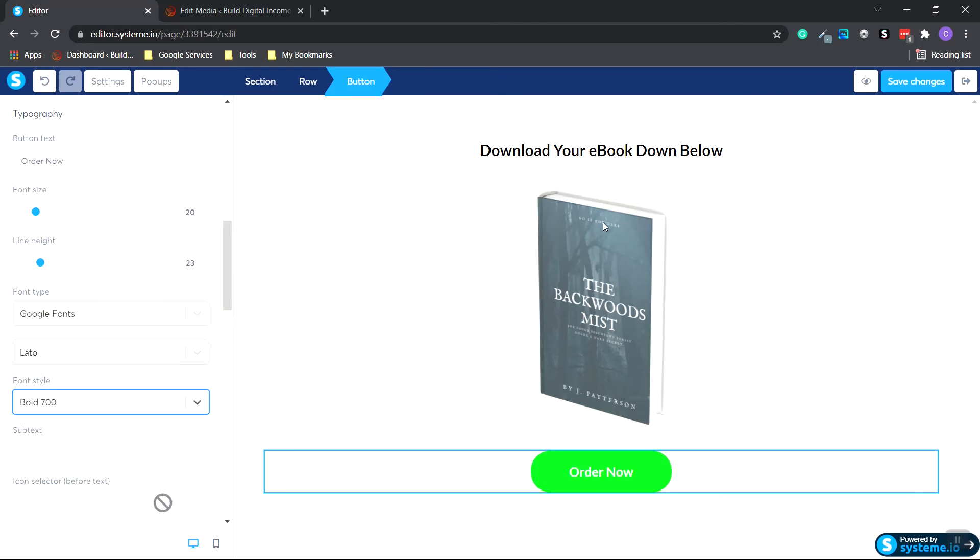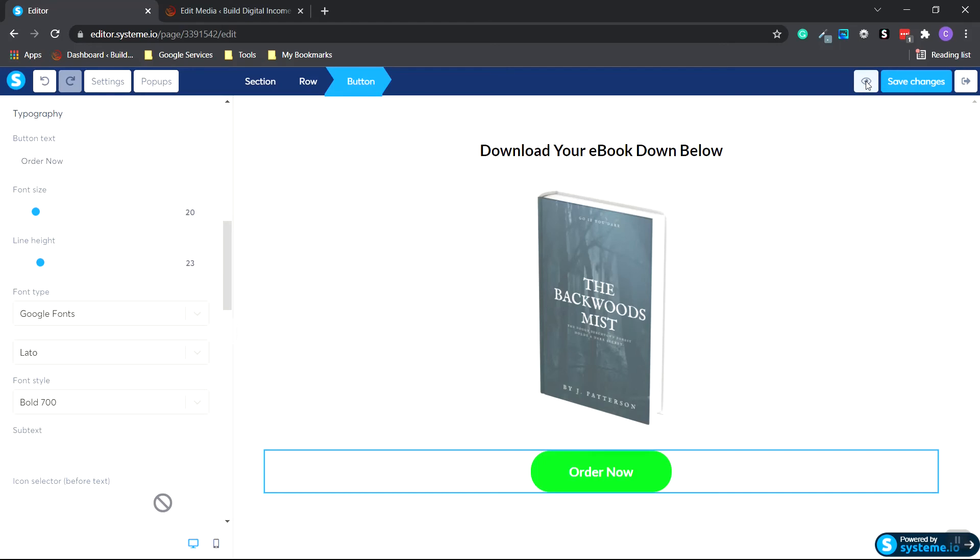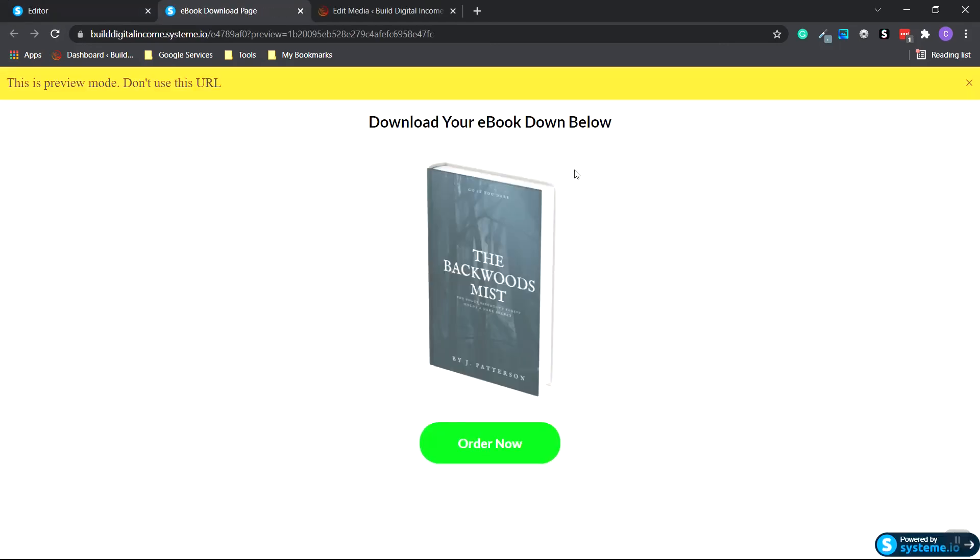Next, we'll go to the very top and click save changes. And then click the eyeball icon to preview. There we go. Now we get this message at the top that tells us that there's a preview mode and do not use the URL. So this is just the preview URL. So to get the actual live URL, we're going to click out of here.